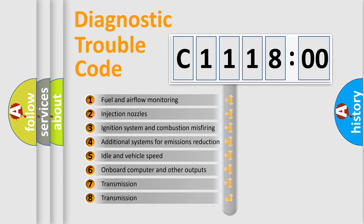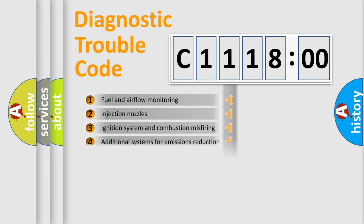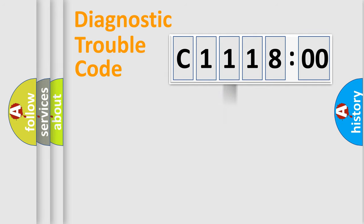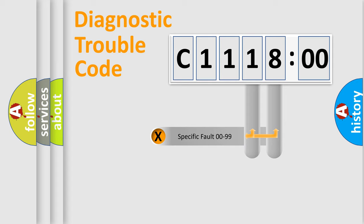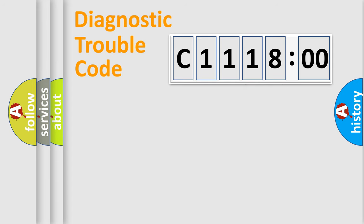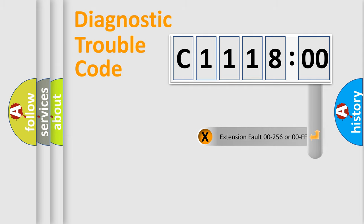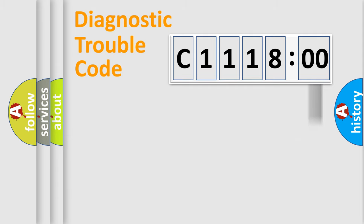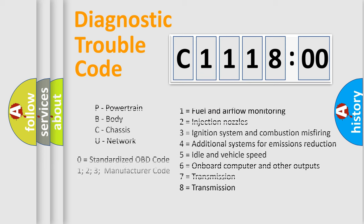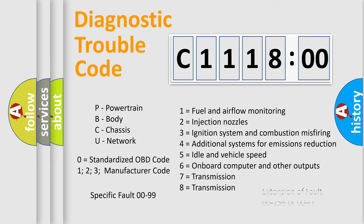The third character specifies a subset of errors. The distribution shown is valid only for the standardized DTC code. Only the last two characters define the specific fault of the group. The add-on to the error code serves to specify the status in more detail, for example, a short to the ground. Let's not forget that such a division is valid only if the second character code is expressed by the number zero.